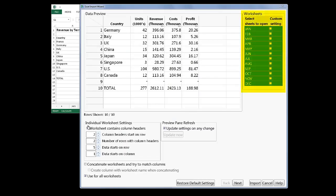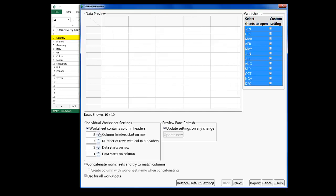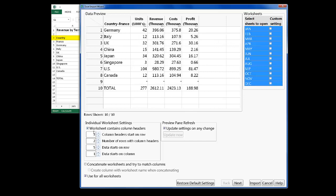This is the area where you tell Jump which worksheets to open. I notice that the header really starts on row 3, so I'll enter that here in the Column Headers Start on Row option.